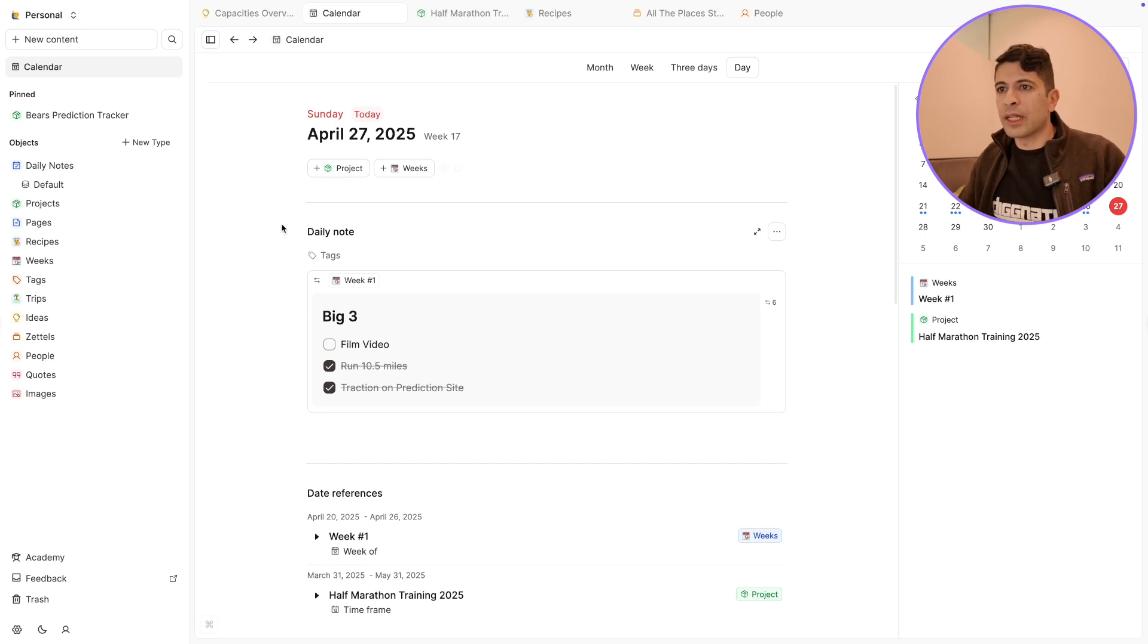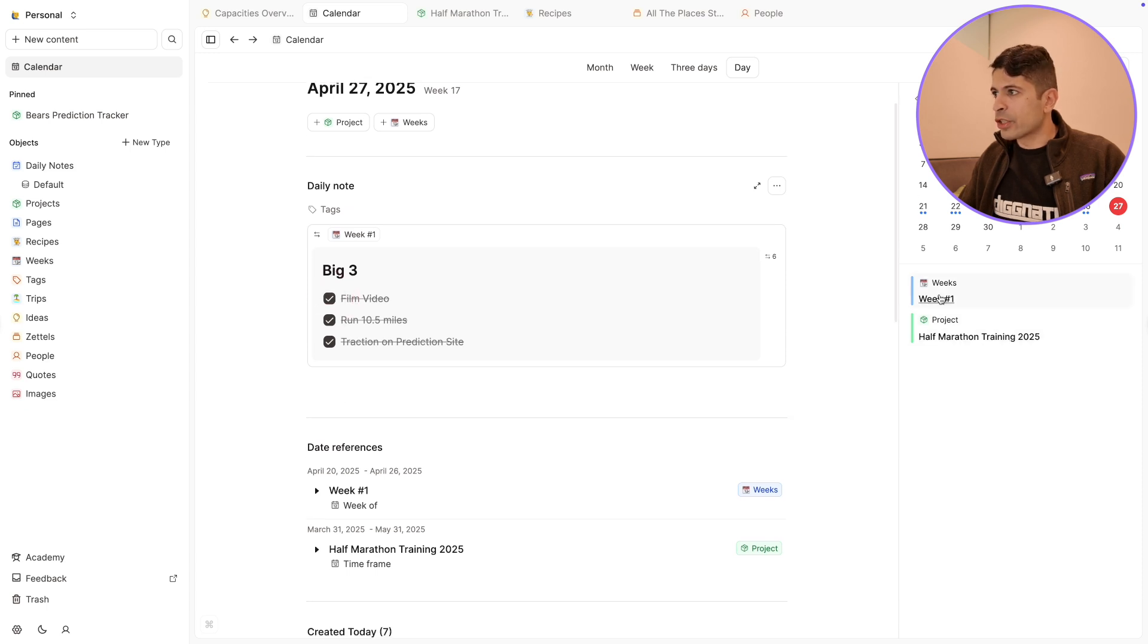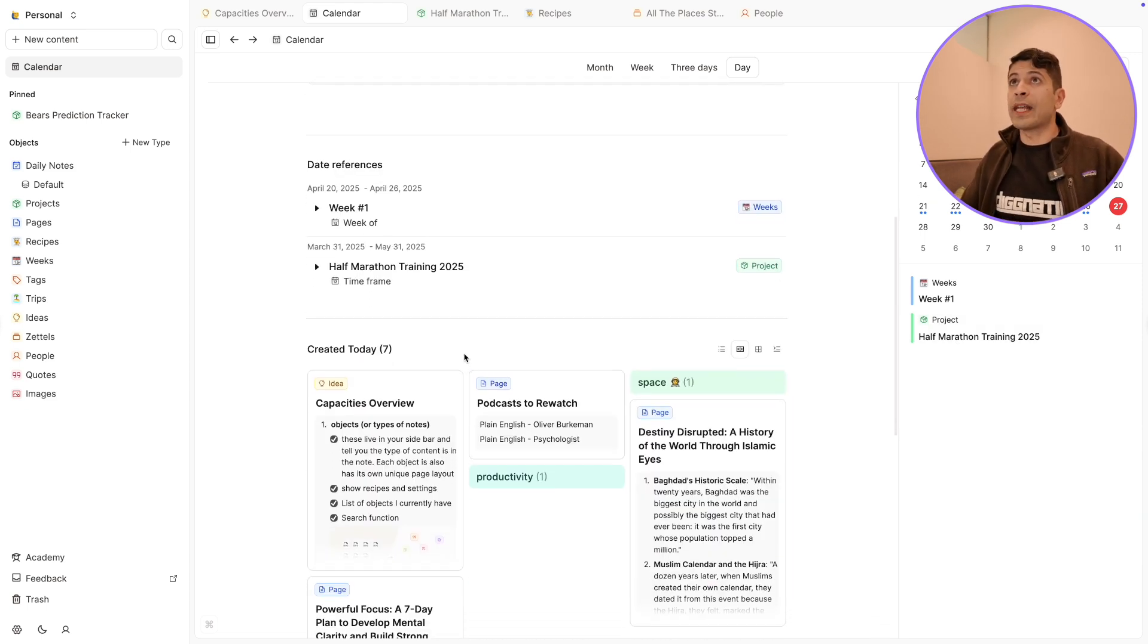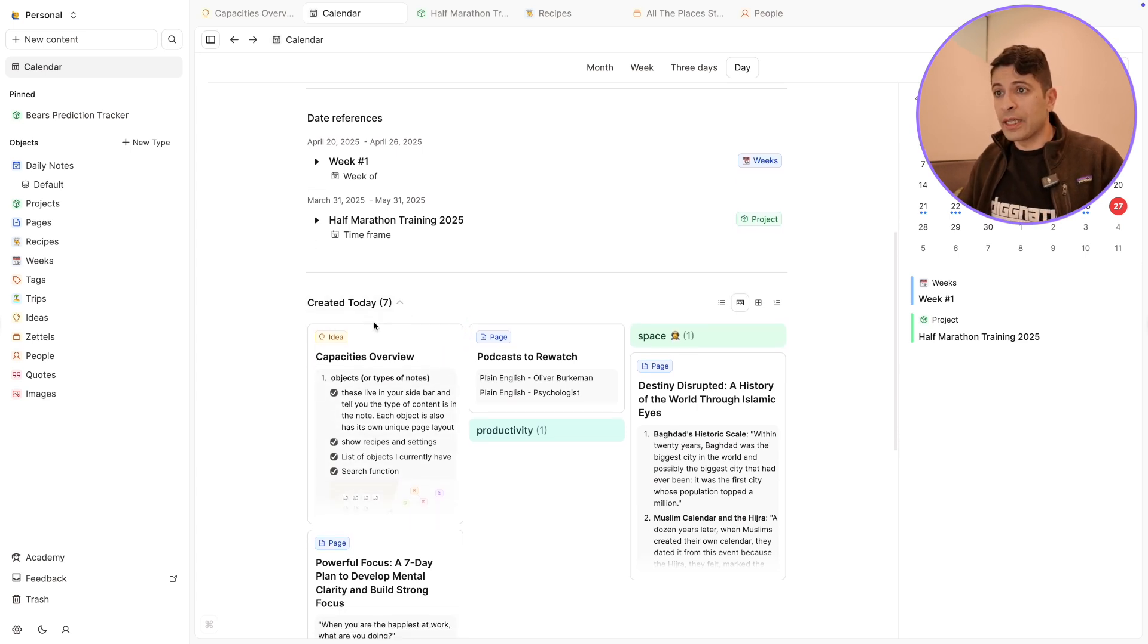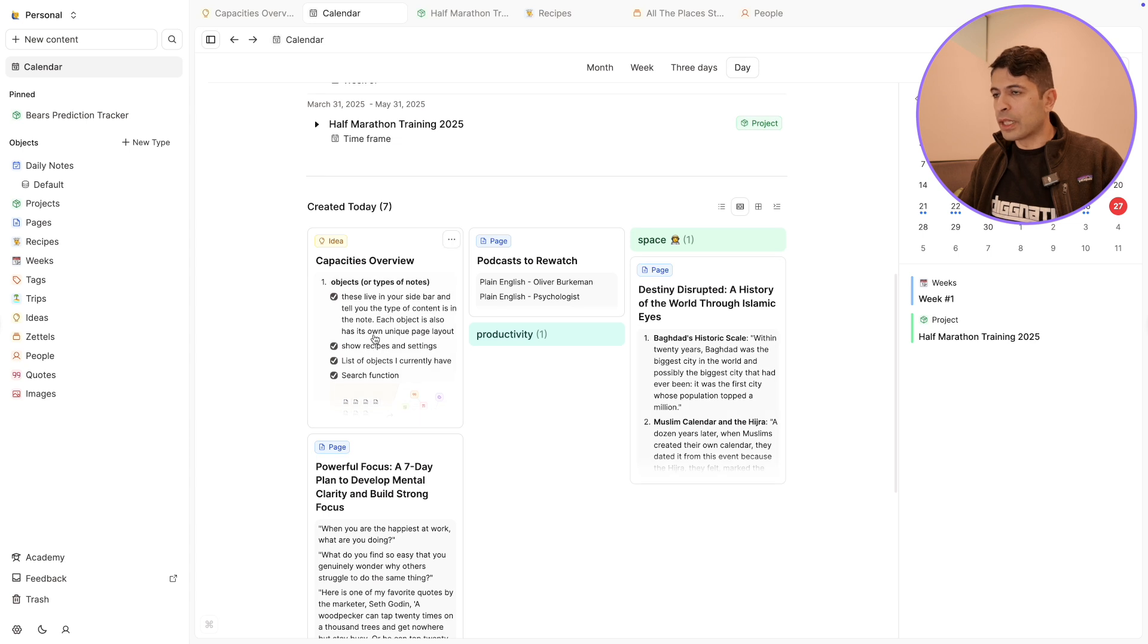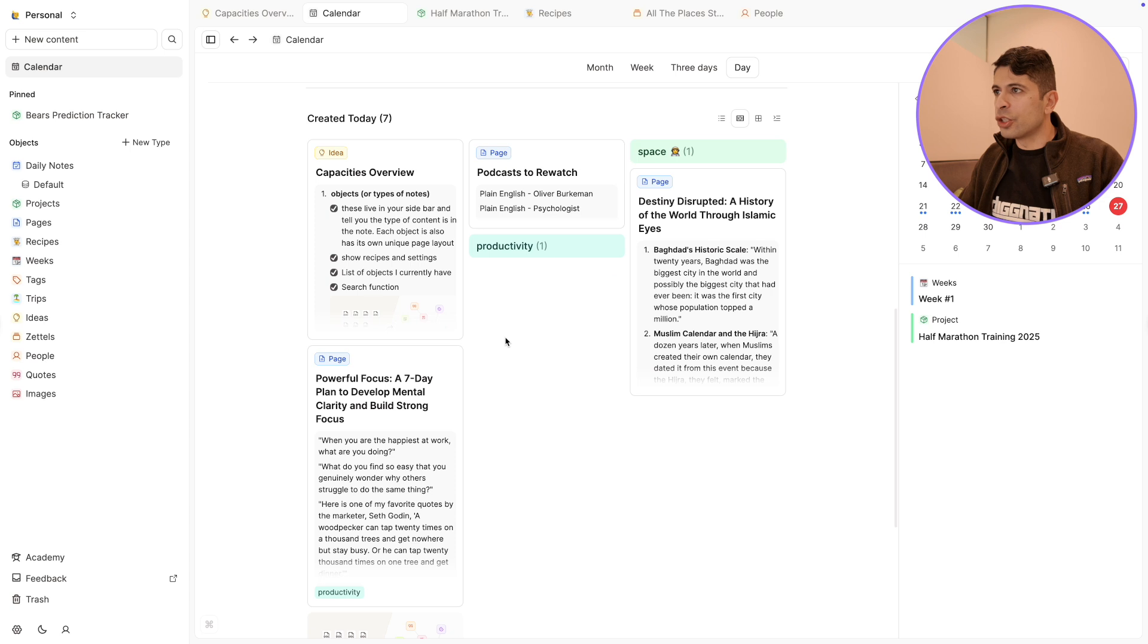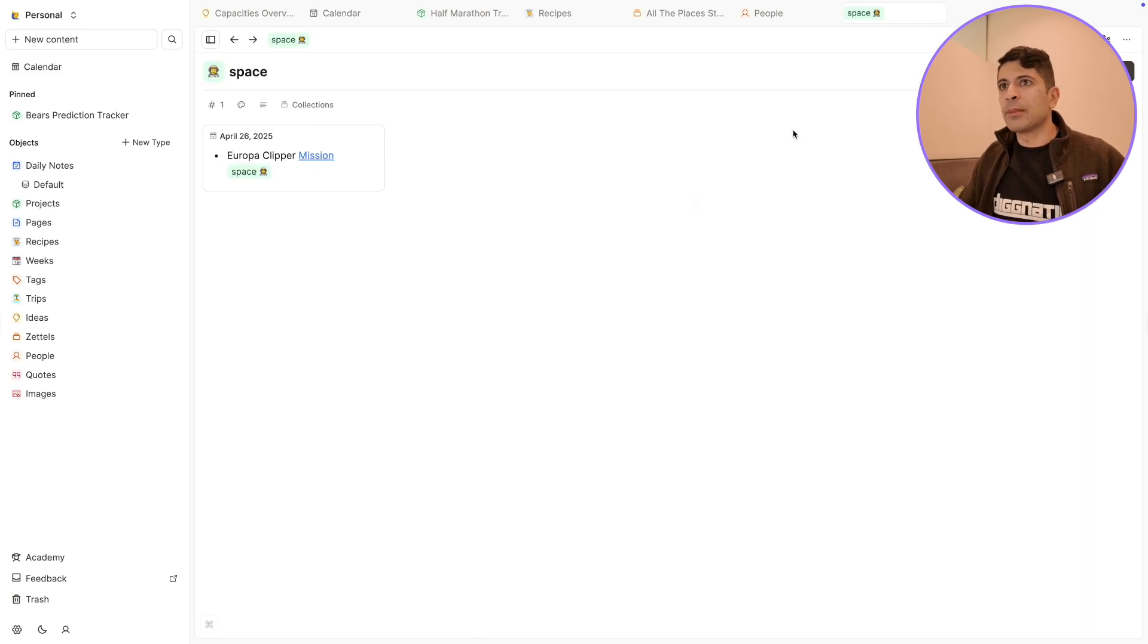This is what the daily note looks like, really common in PKM apps now where you can do a daily note. I have a template here of the big three things I'm doing this week. So I can check this off and say film this video. Even has the projects I'm working on right now, so I'm training for half marathon. The nice thing about the calendar is anytime you create anything new on that day, it'll tell you so I'll give you kind of a timestamp. So created today, I created a couple of notes here, the video outline that I'm filming right now. I created something, I have two tags I created about space and productivity, a couple other notes here. And it's telling you what the object was, which I think just looks visually very nice.